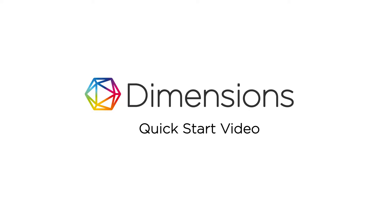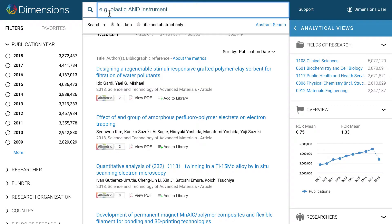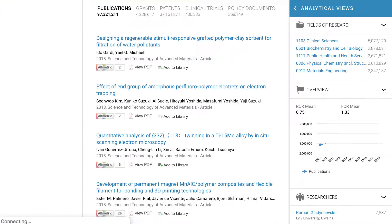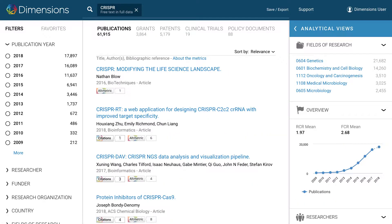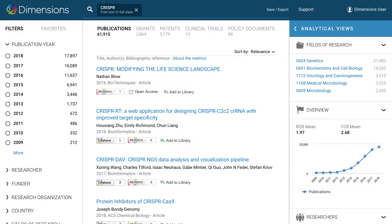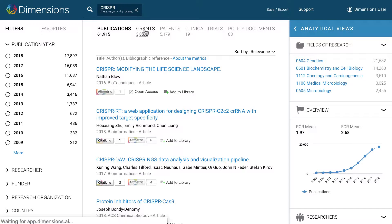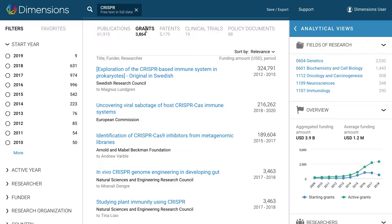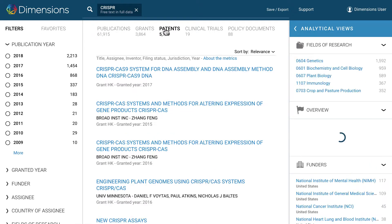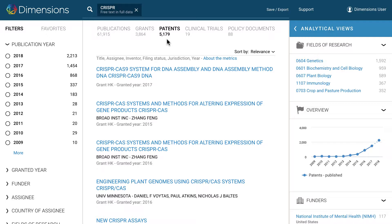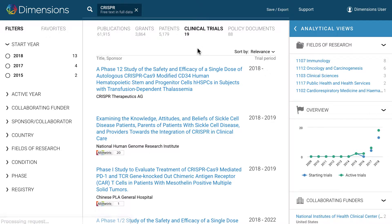To search Dimensions, just enter a keyword in the search box at the top of the page and press Enter. This will search for the keyword in all five data types: publications, grants, patents, clinical trials, and policy documents. You can switch between these results by clicking on them, as shown here.